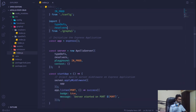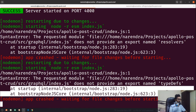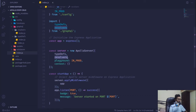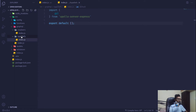You will find a weird error — the app has crashed. That's because we exported an empty array and by default you should have something inside your type definitions or resolvers in order to access them.